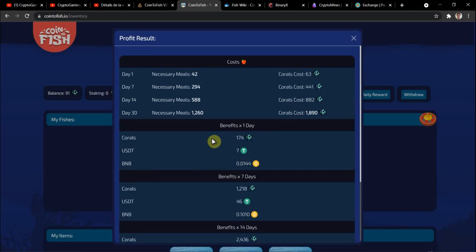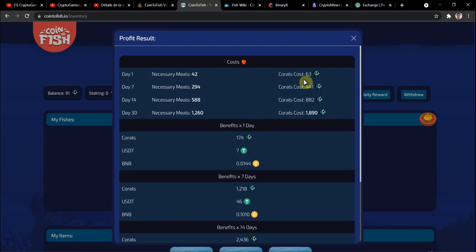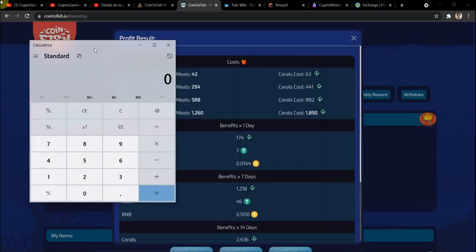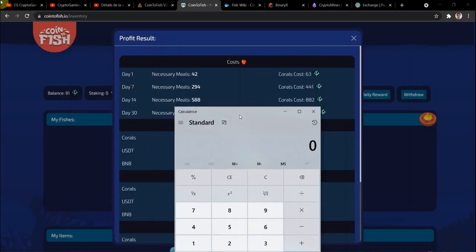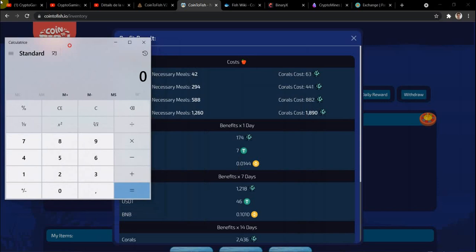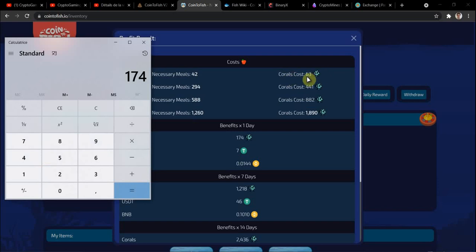And I see that my team is going to make me $7 a day - not $700, that would be crazy - with 174 corals per day for the cost of 63 corals per day for 42 necessary meals, because the rare ones need three meals per feed. To see how much exactly I earn a day, I take my benefits of the day, so 174, I minus the cost of the daily meals, so 63, and it makes me a profit of 111 corals.